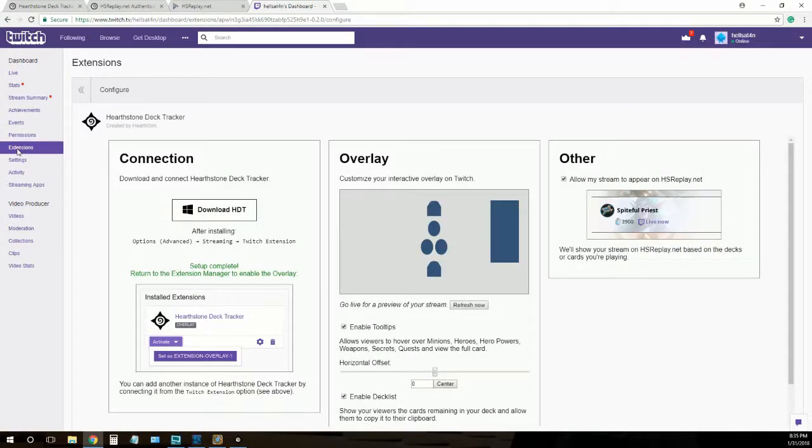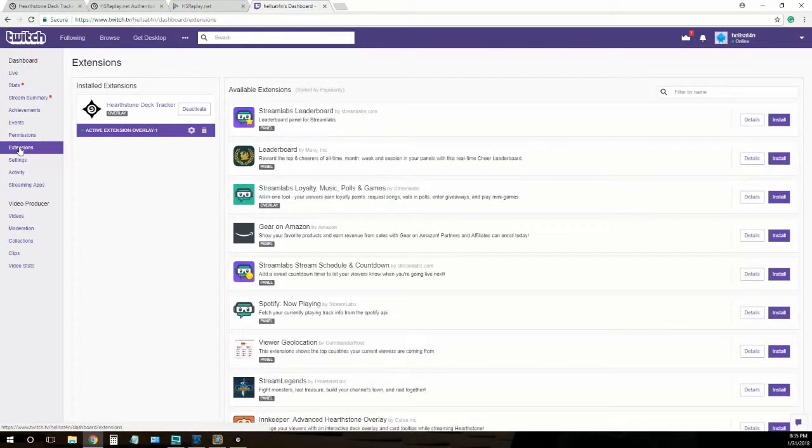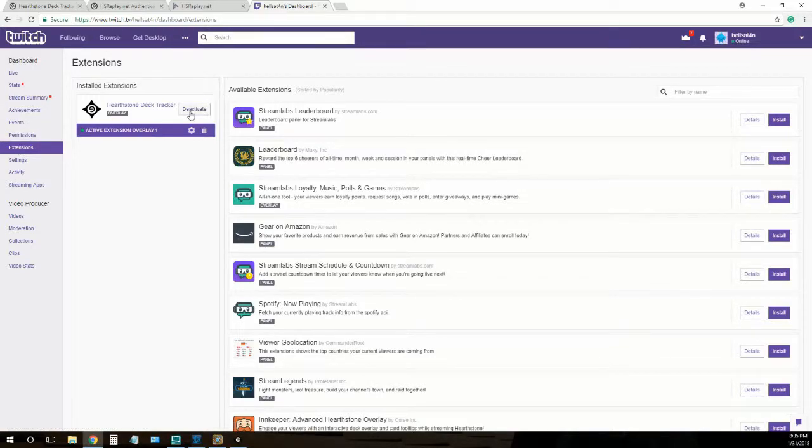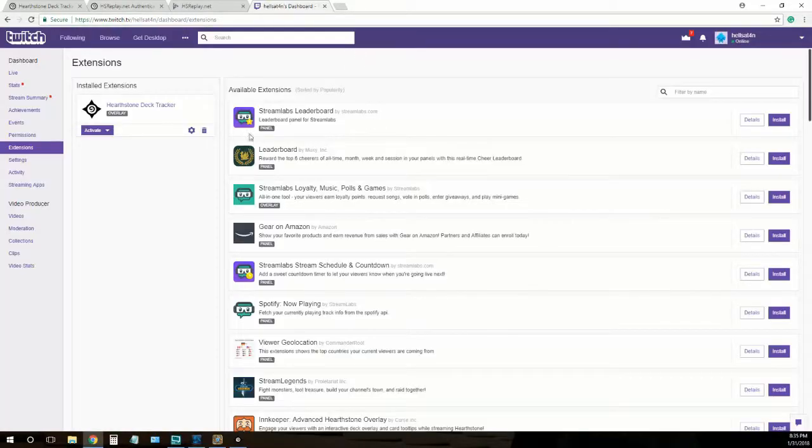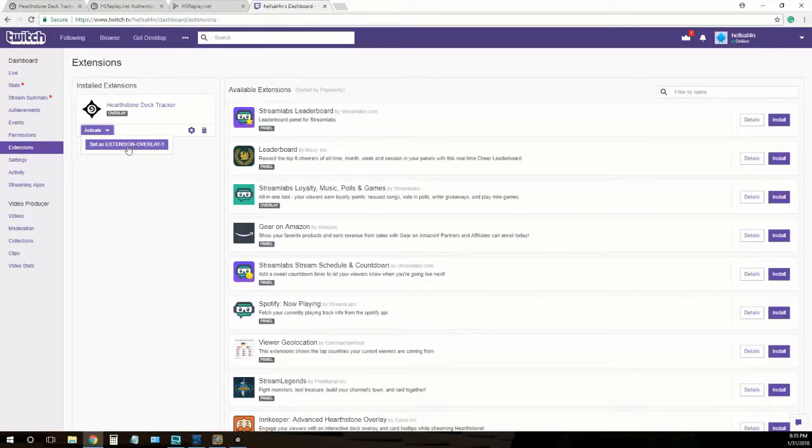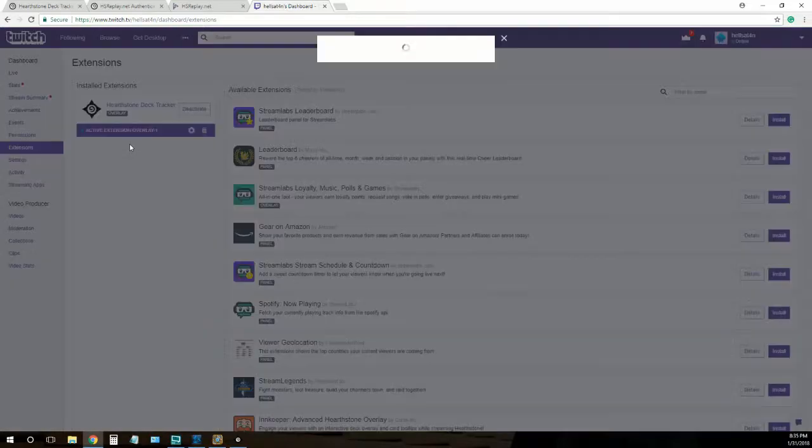We'll click on extensions on the left here and then click on activate. I'll just go ahead and show you what it looks like. So click activate and set extension overlay one.